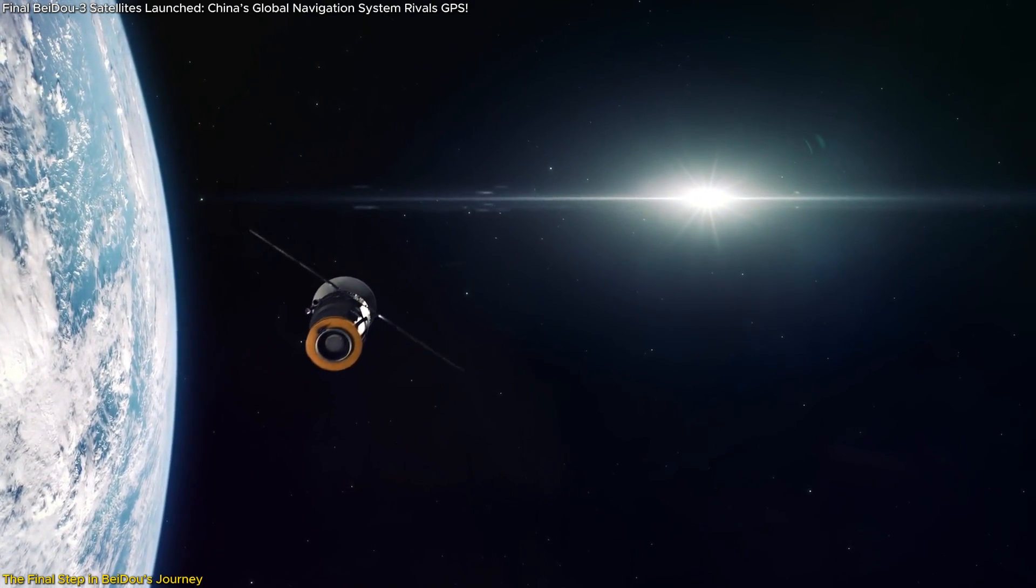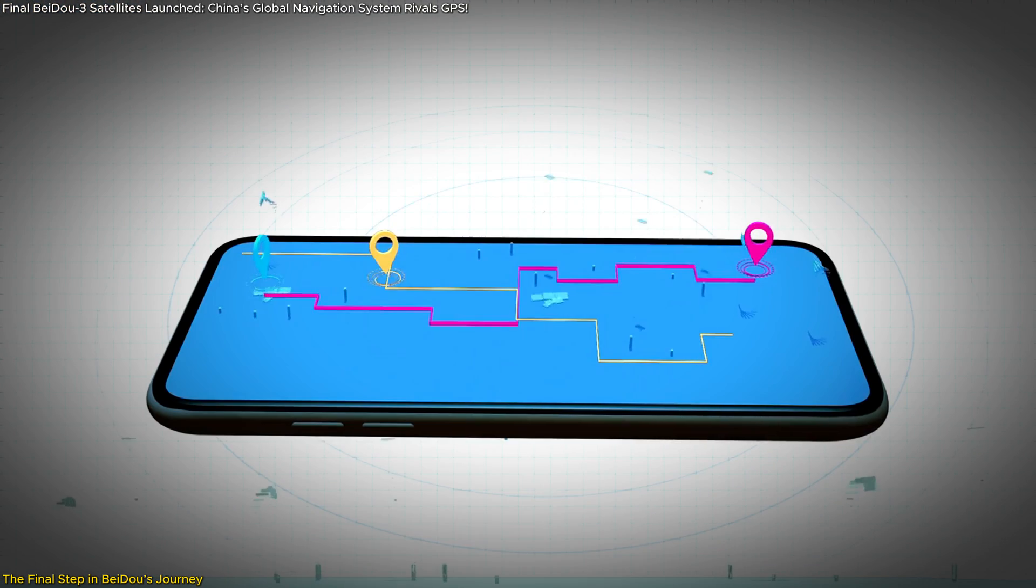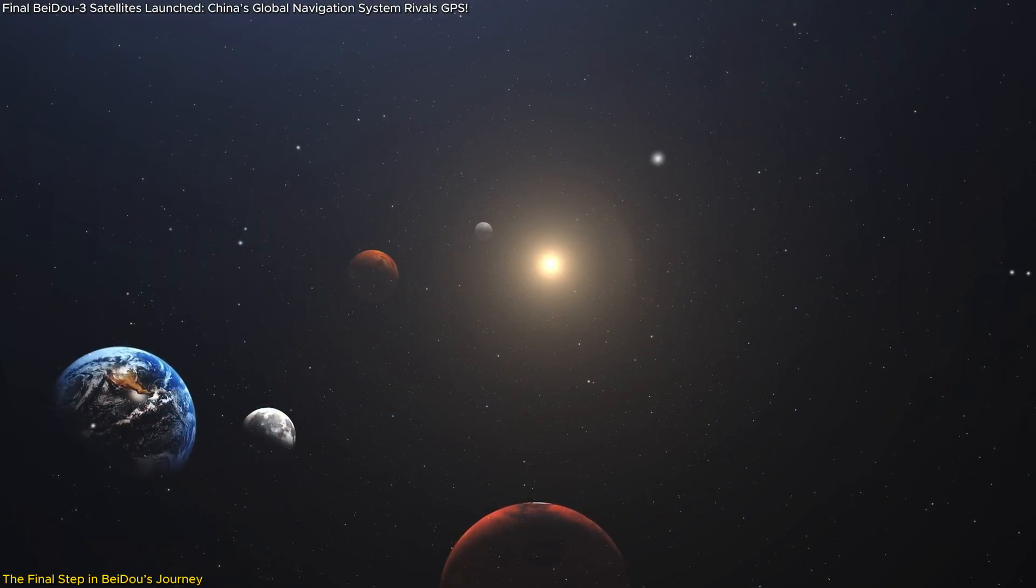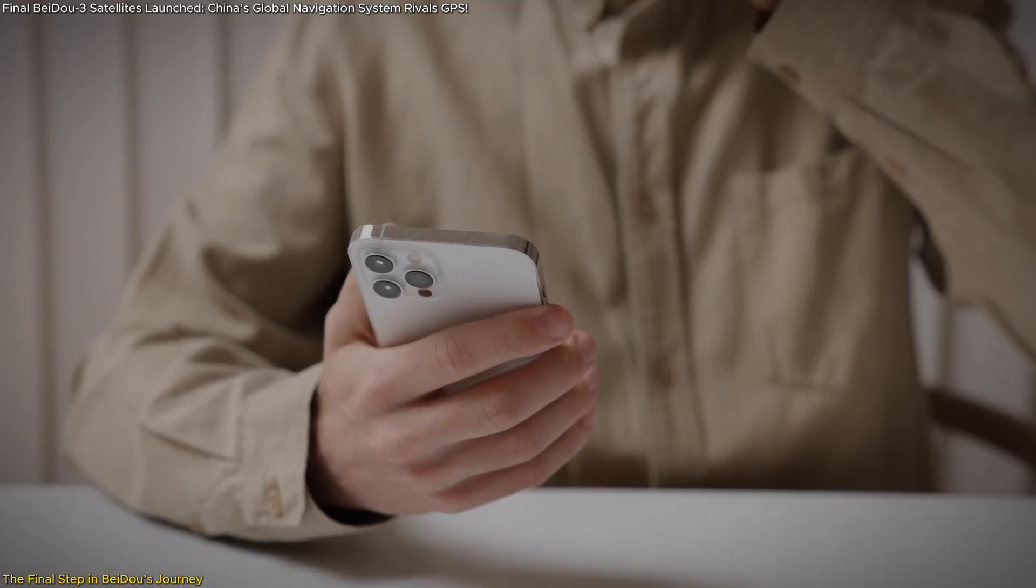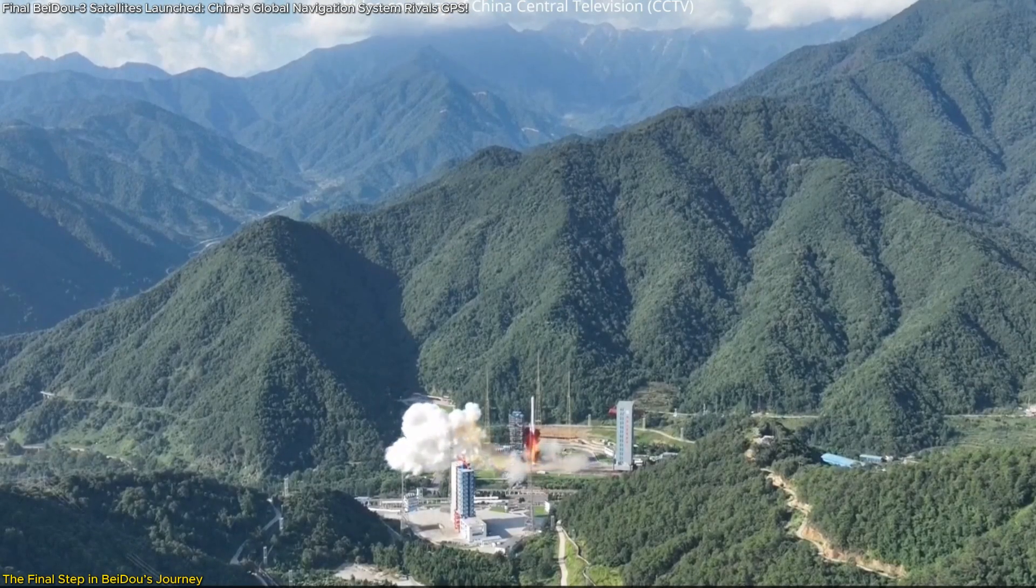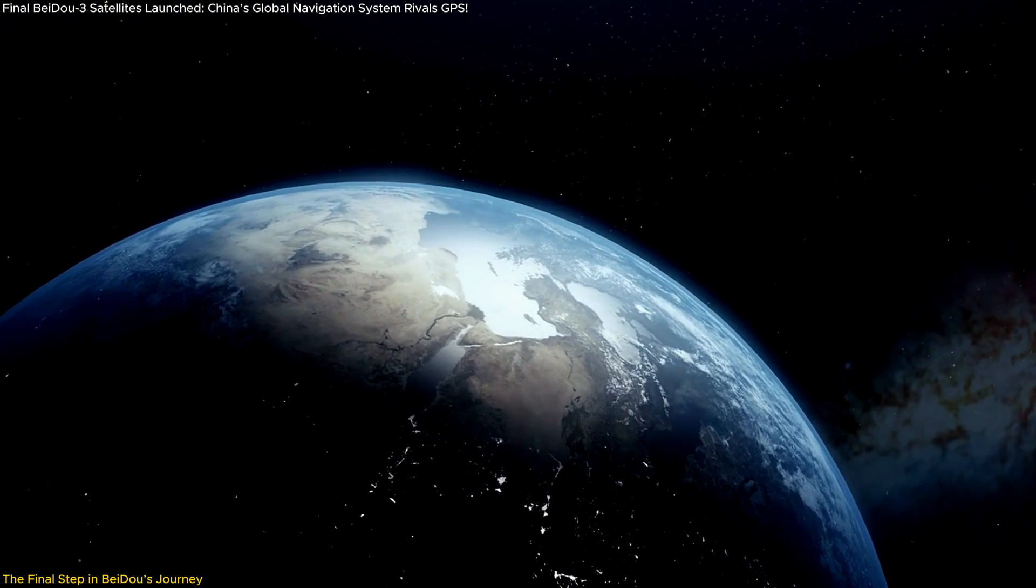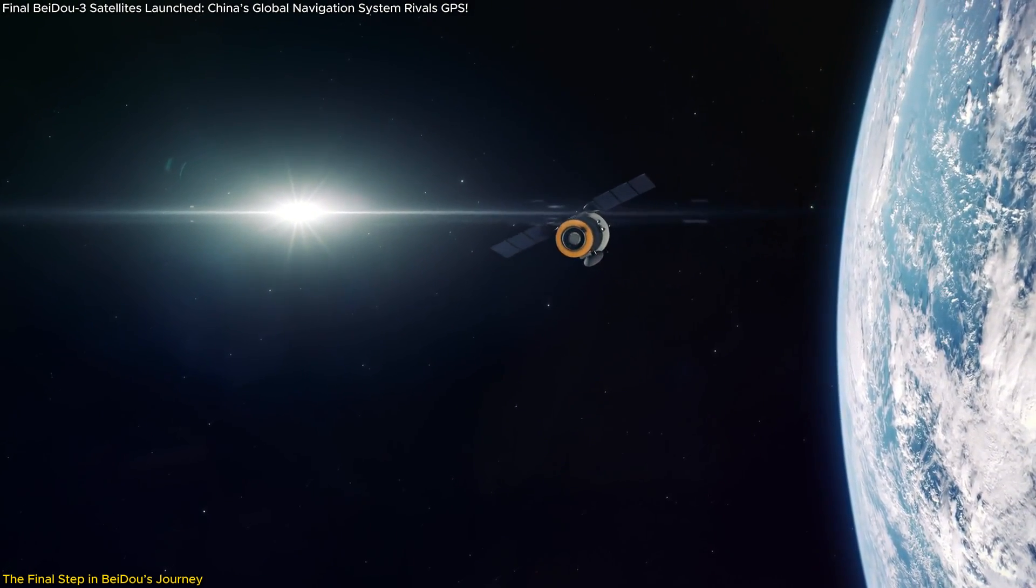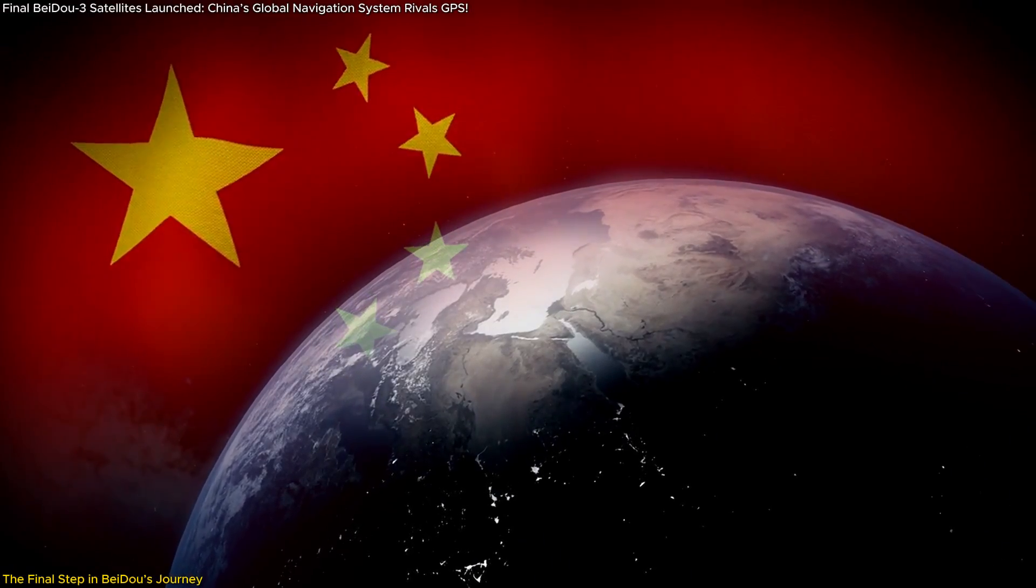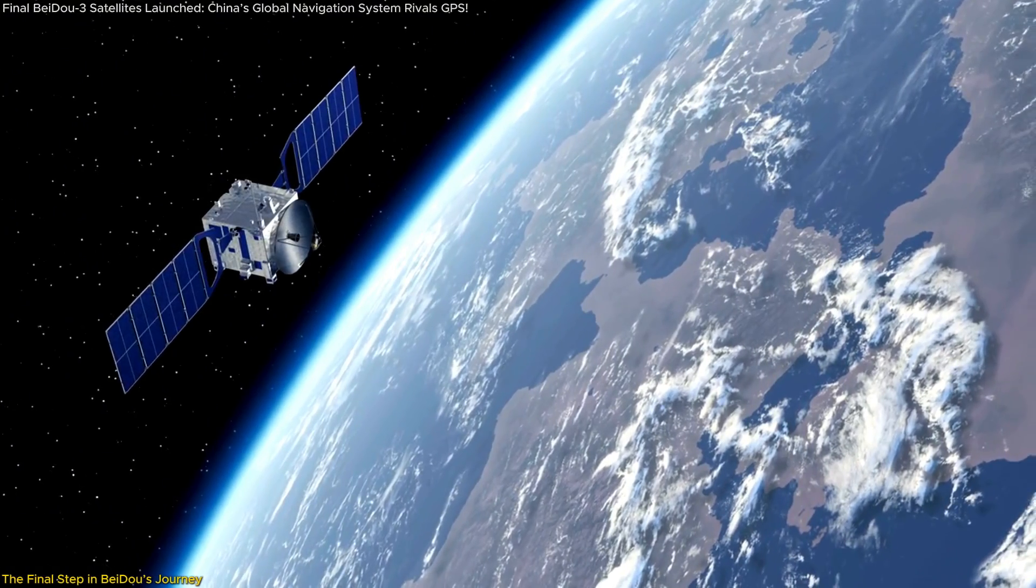But that's not all. These satellites also bridge the gap to the next-generation BeiDou-4 system, set to revolutionize navigation with cutting-edge technology for deep space, underwater, and indoor use. In this video, we'll break down what makes this launch so important, how it strengthens BeiDou's position on the global stage, and what the future holds for this groundbreaking system.